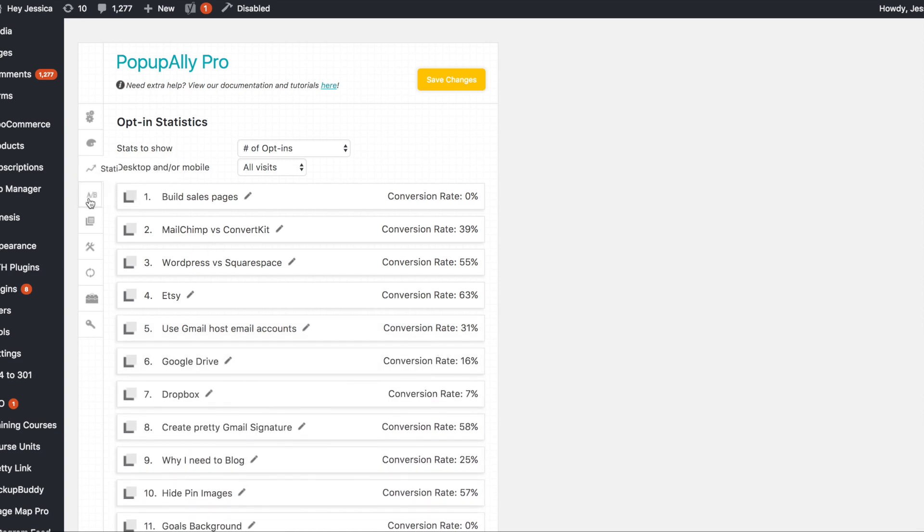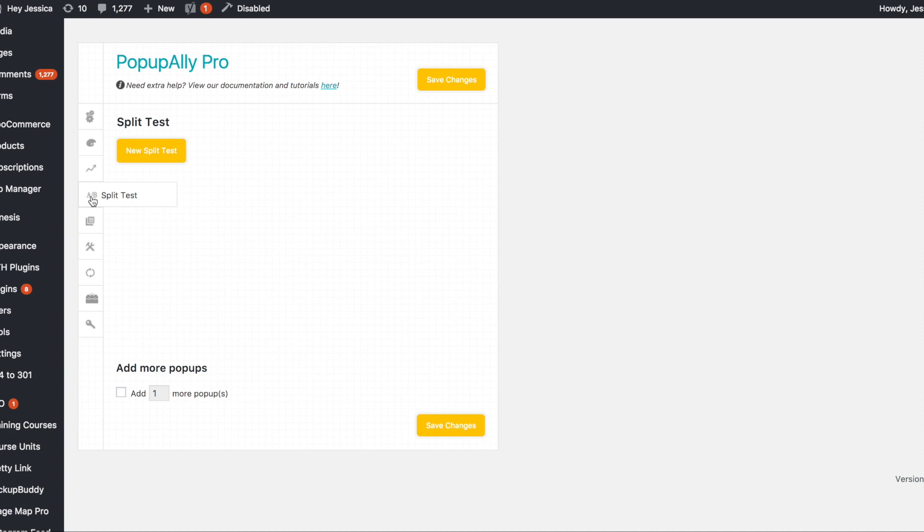Okay. So then if I do A/B split test, you can create new pop-ups. So essentially like if you did see that one pop-up was doing better than another pop-up and the difference was the image in the background or the difference was the color of the button or whatever, you could create a split test so that basically PopupAlly will show one pop-up to one person who clicks that button to see it, and then another pop-up to another person.